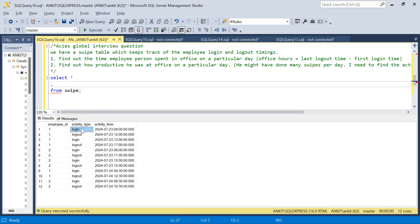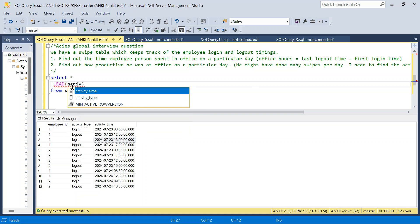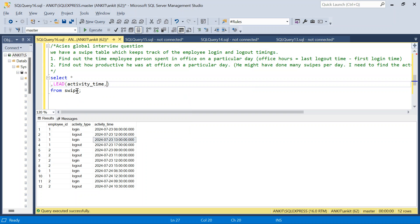To solve this, for every login there will be a logout — that's guaranteed. So what I'll do is use a LEAD function to get the logout time alongside the login time, so for each login I can subtract to get the hours between them. I'll write: LEAD(activity_time, 1) OVER...